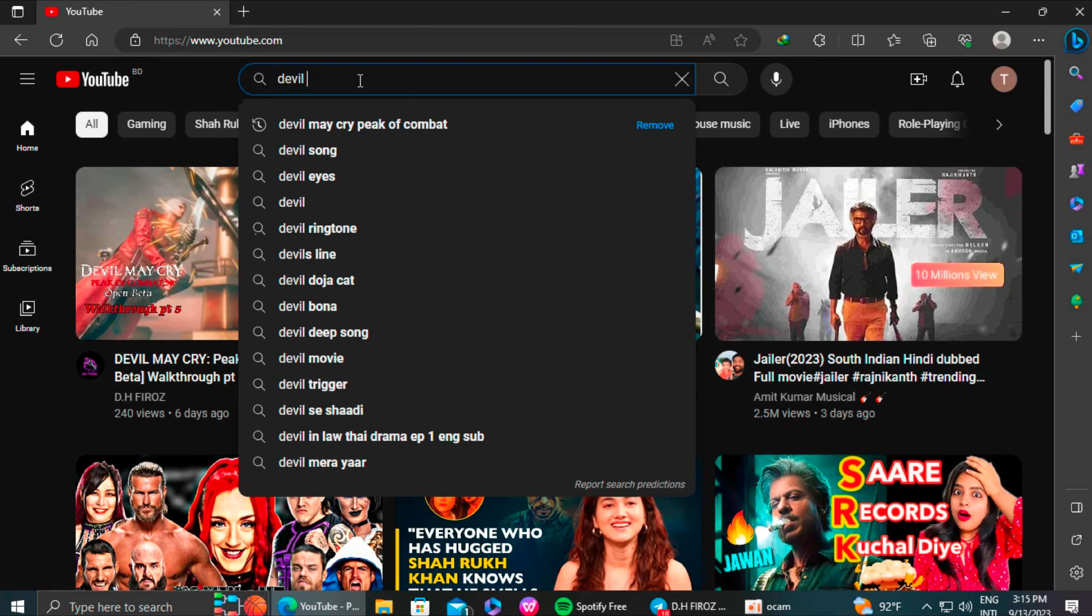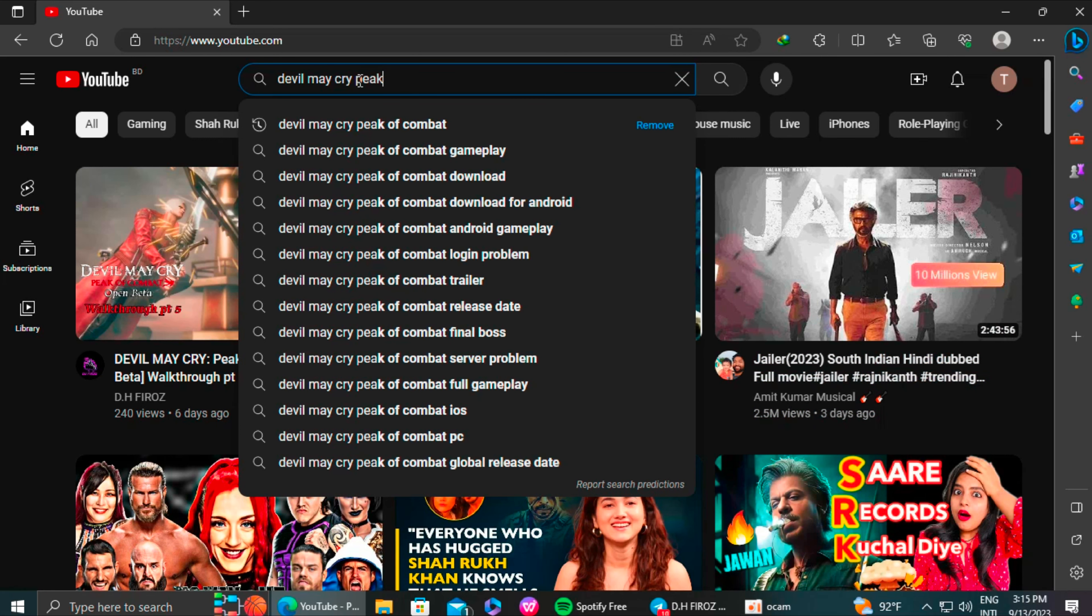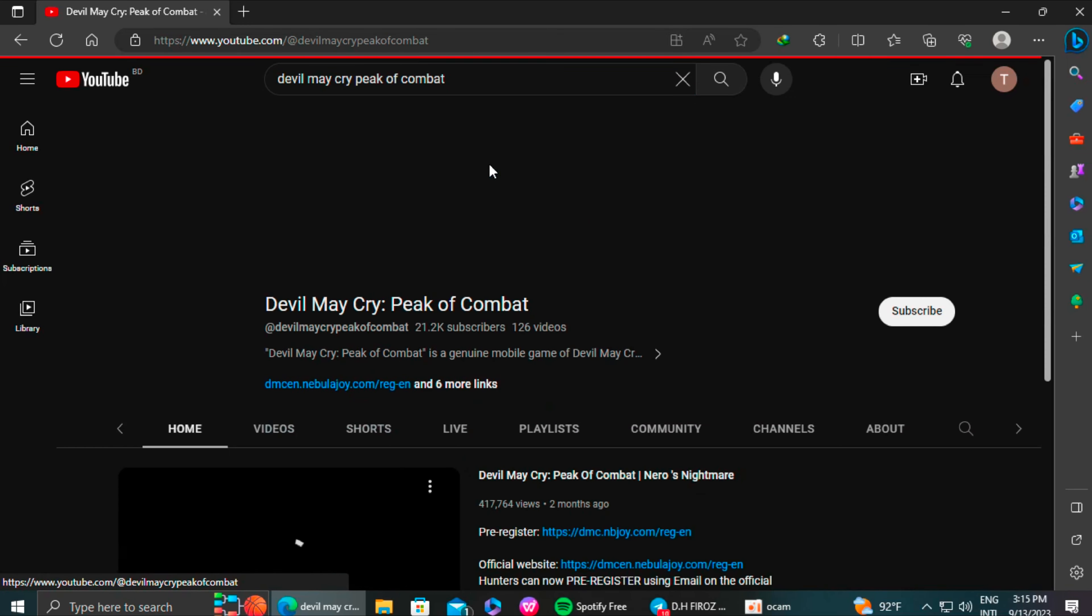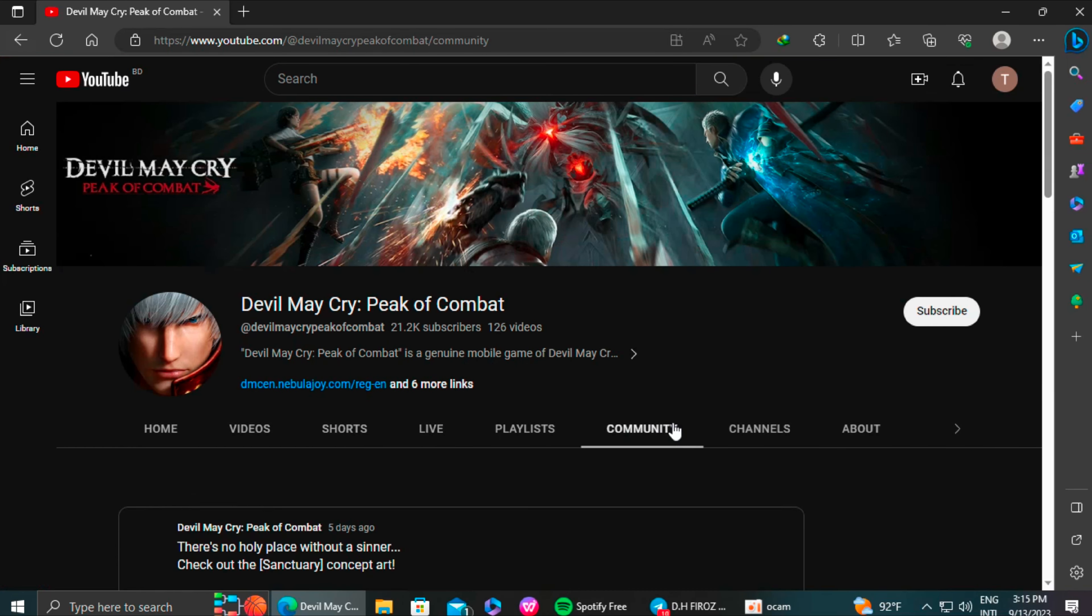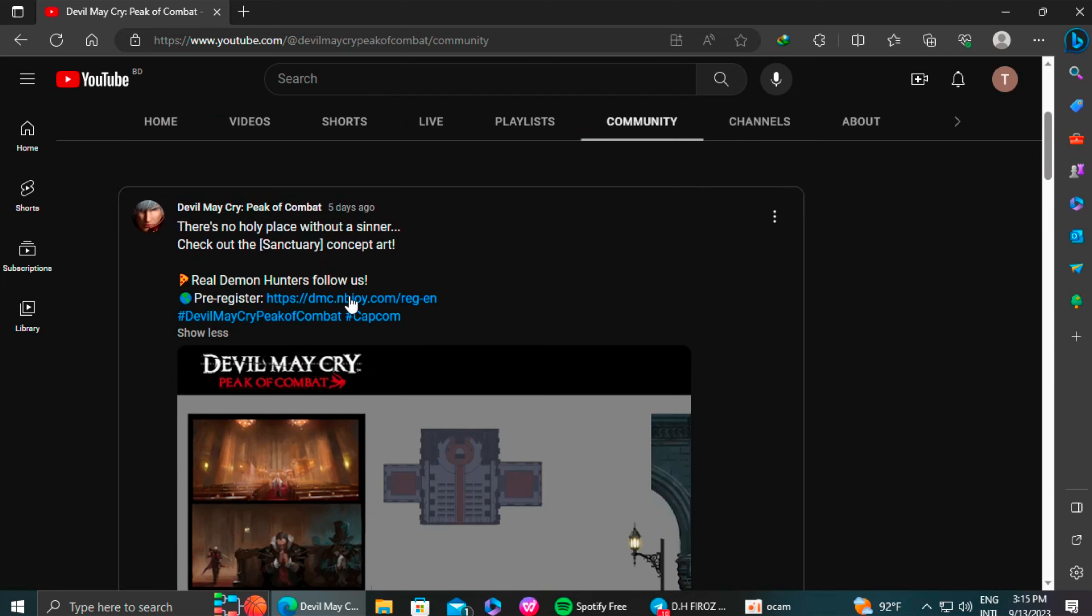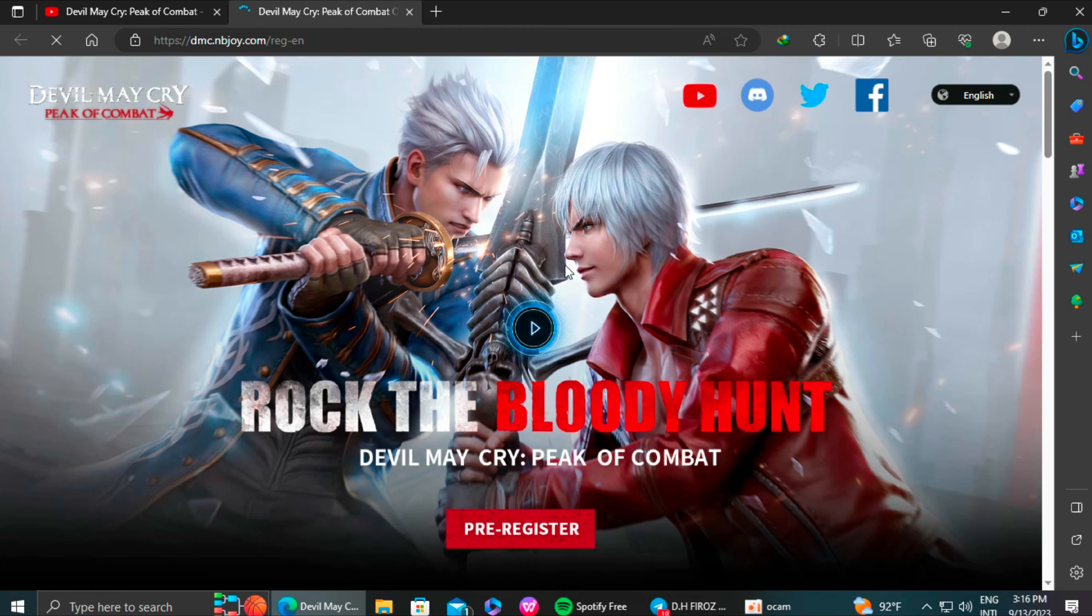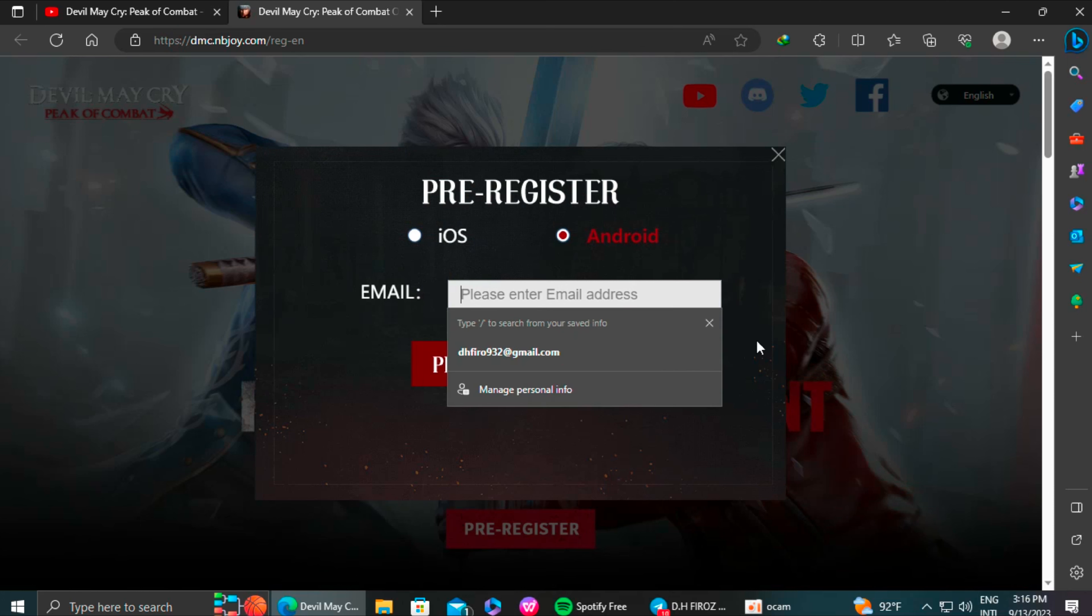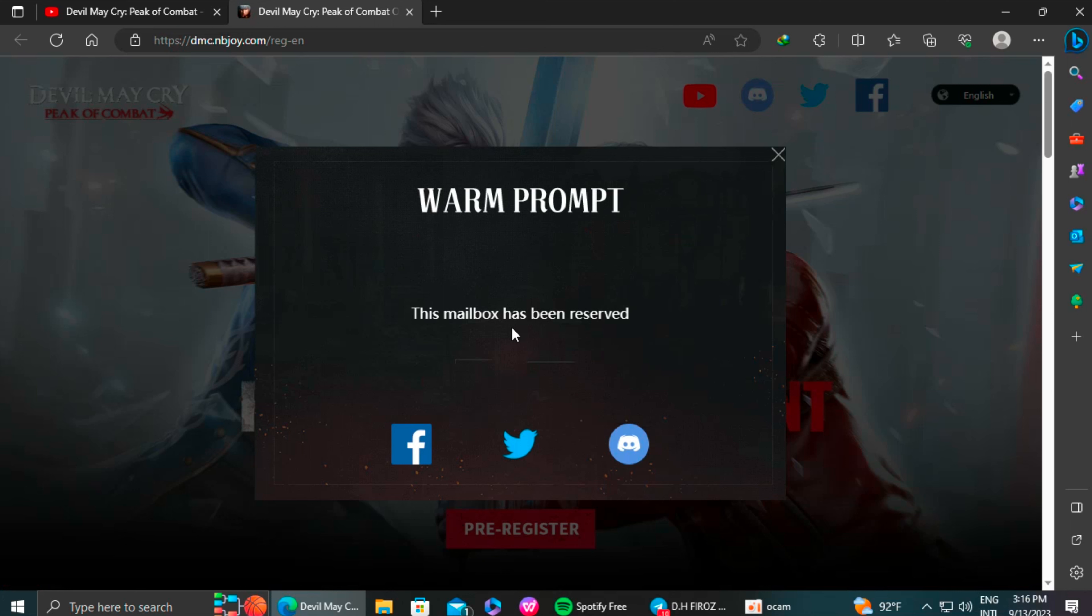Now go to the Devil May Cry: Peak of Combat YouTube channel, the official YouTube channel. There you will find the pre-registration link. Just go to the link and pre-register the game. Just remember one thing, you have to pre-register the game using the same Gmail that you are going to create the Devil May Cry: Peak of Combat account.